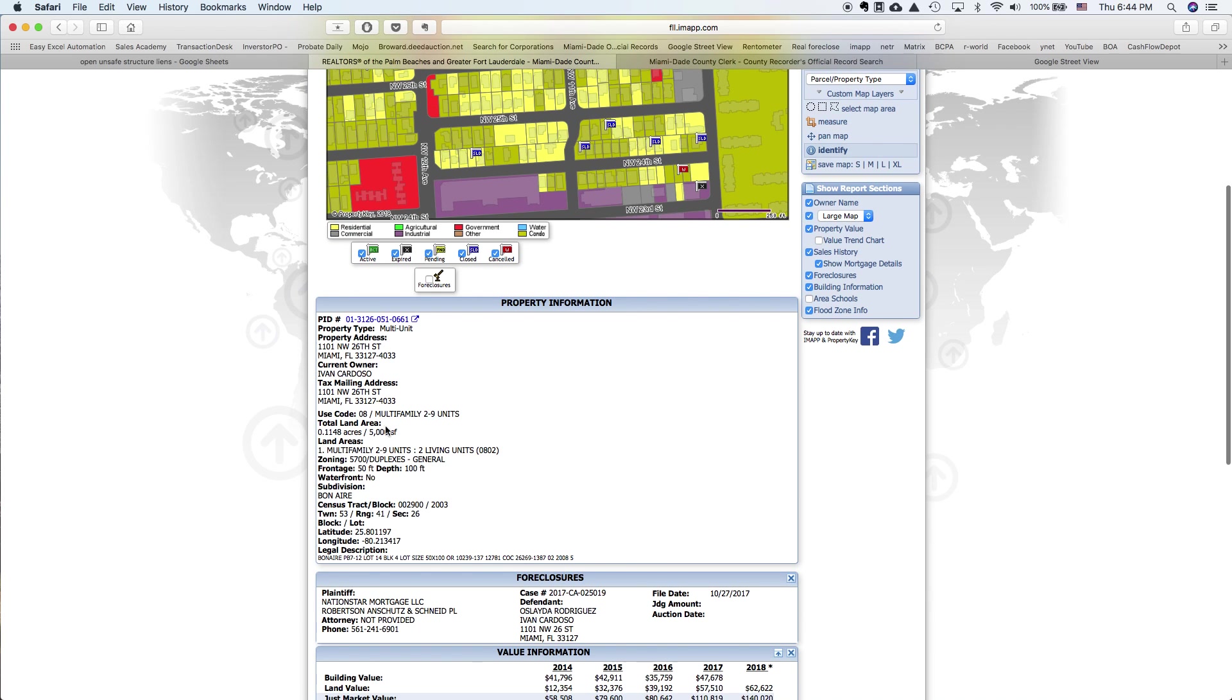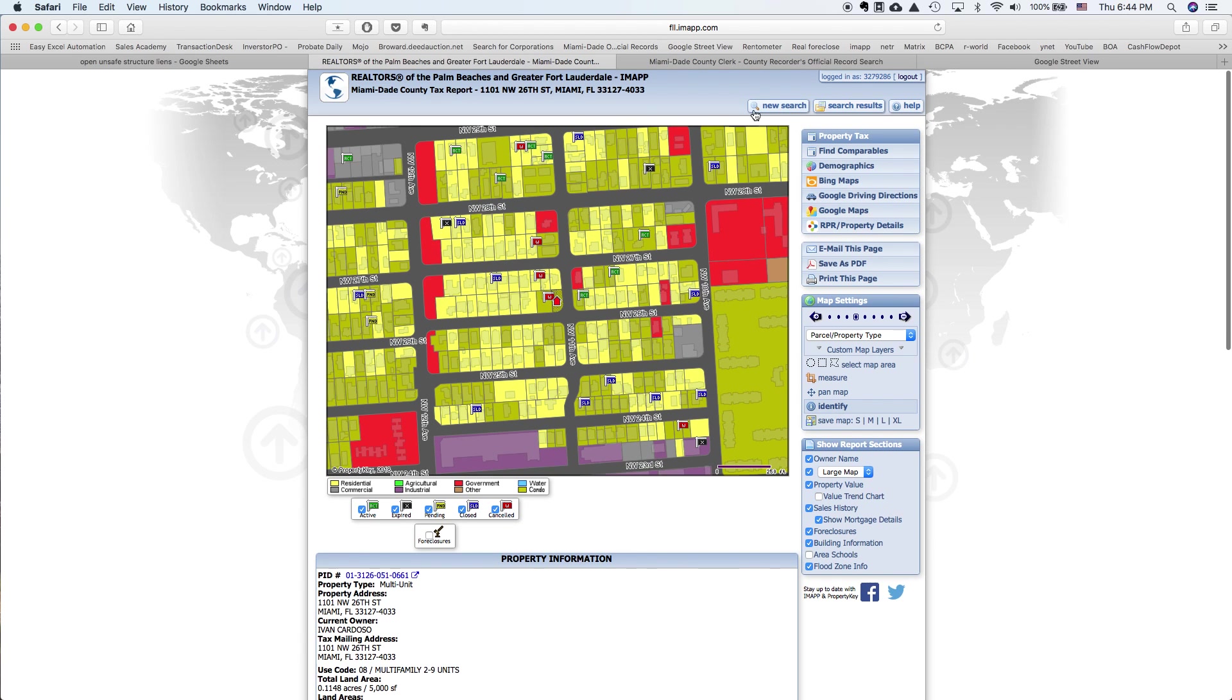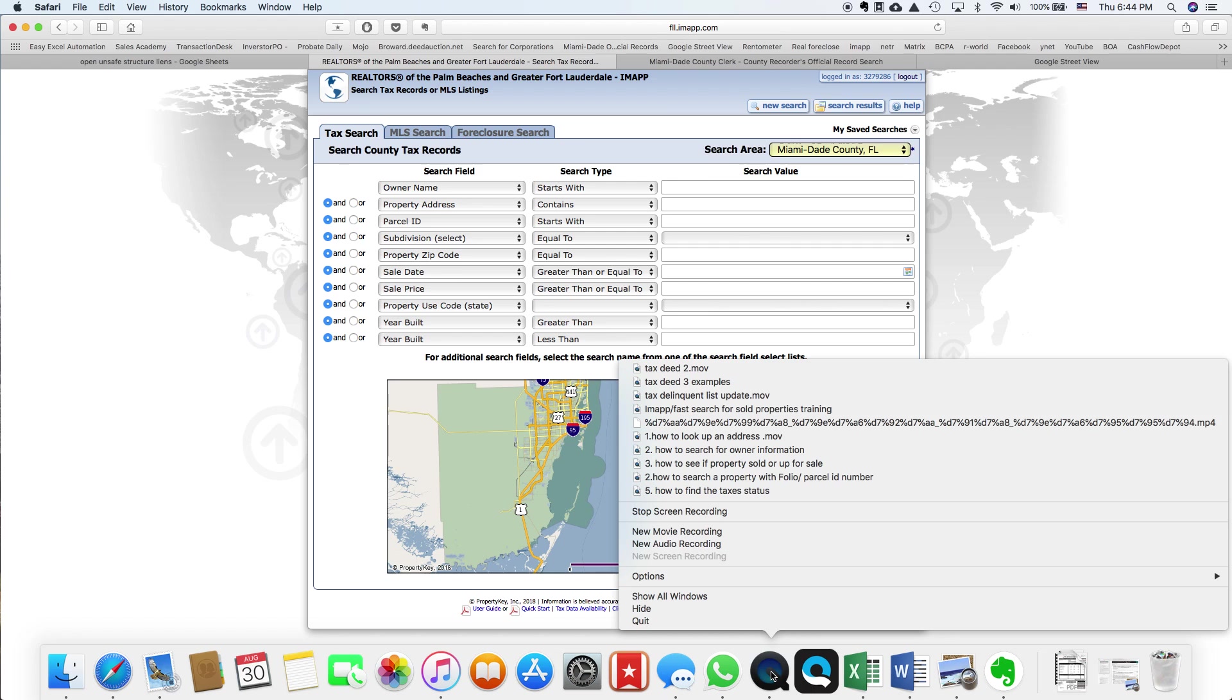So here we will see vacant land, multifamily, or anything else. And that will be all for now.